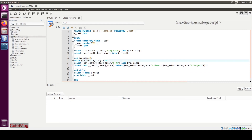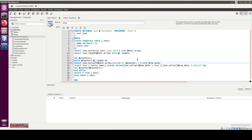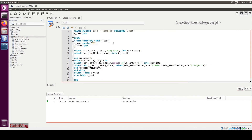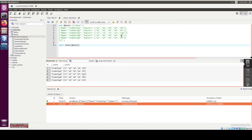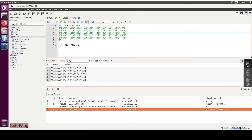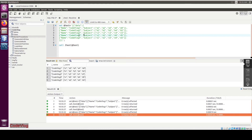Now we need to increment the counter. Set '@counter' equal to '@counter' plus 1. Apply and close. Now we are going to run it — run, remove this 'g', okay.